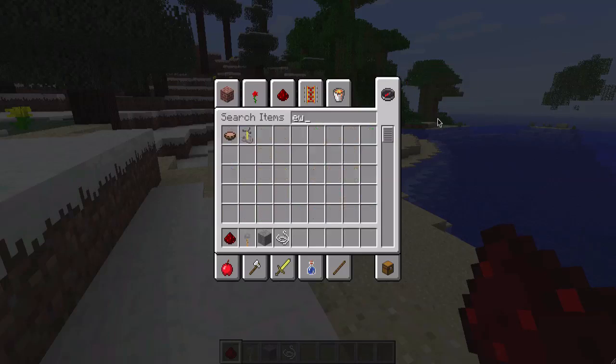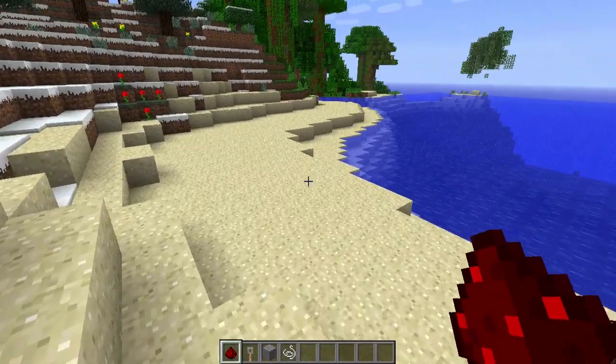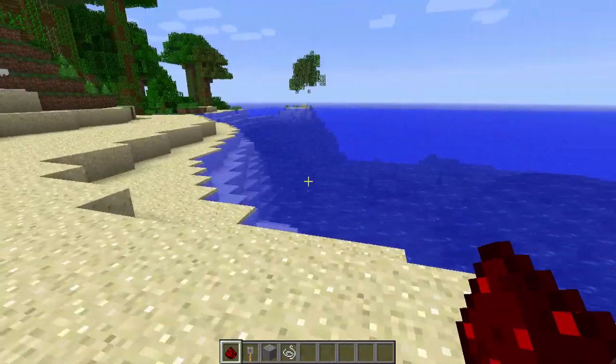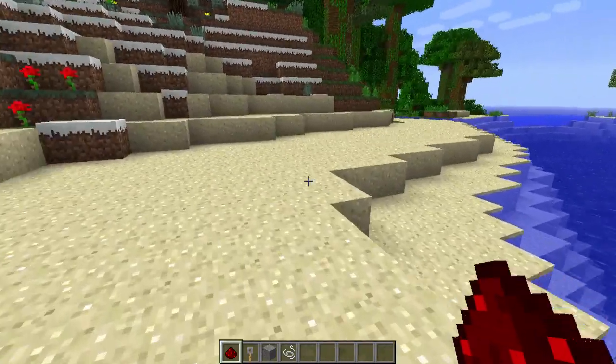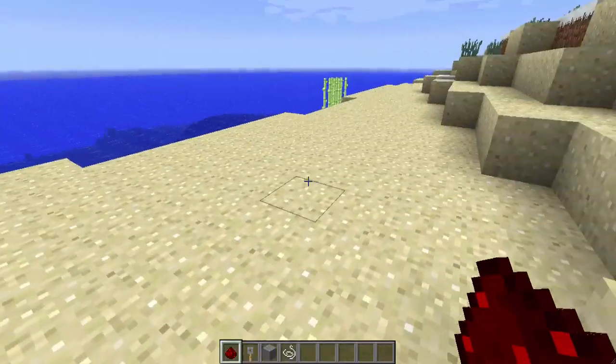Hey, what's up guys? Today I am here in Minecraft 1.3 making this quick little tutorial on how tripwires in Minecraft work.